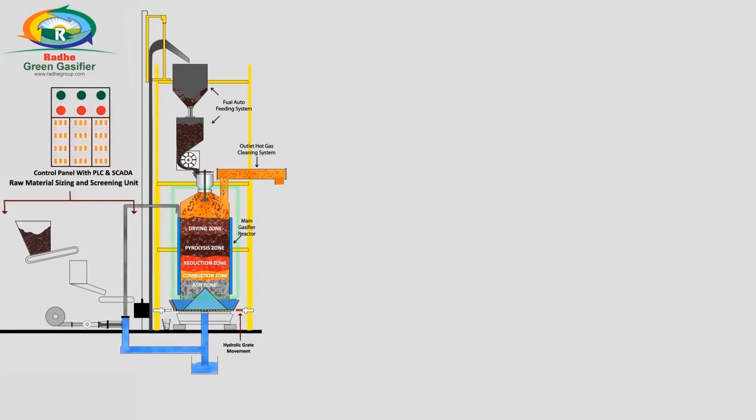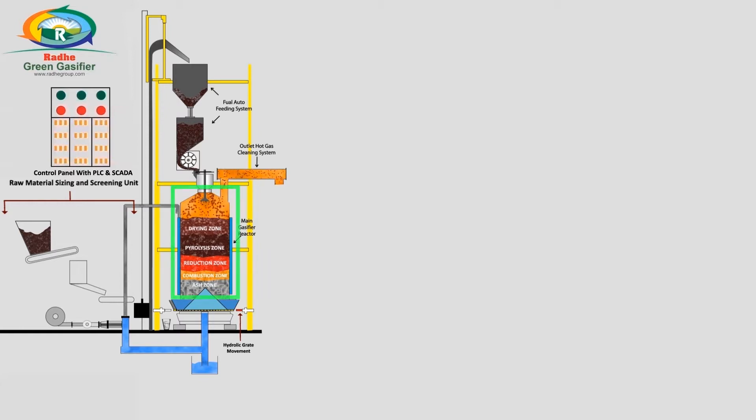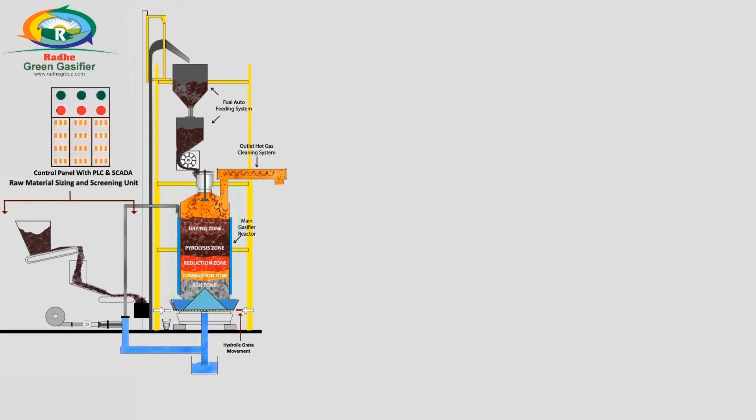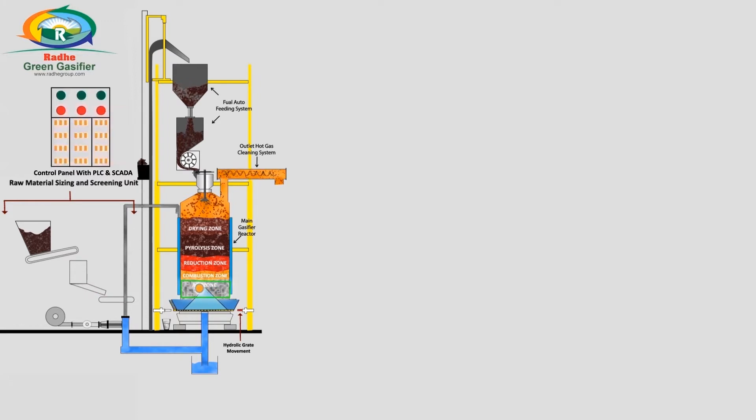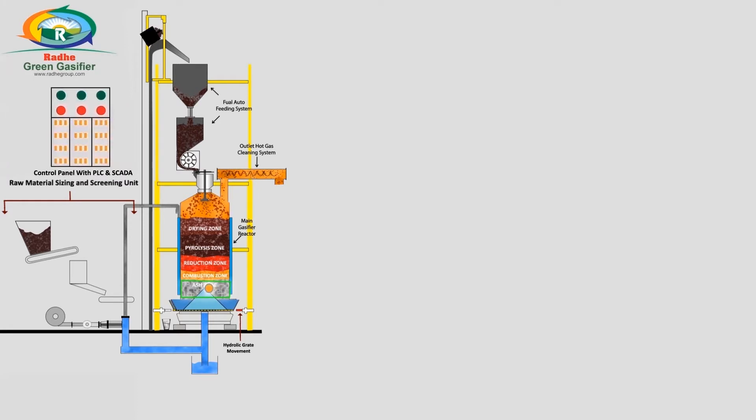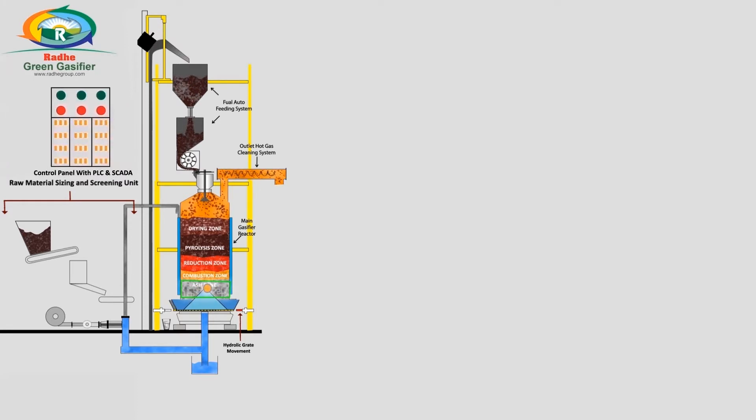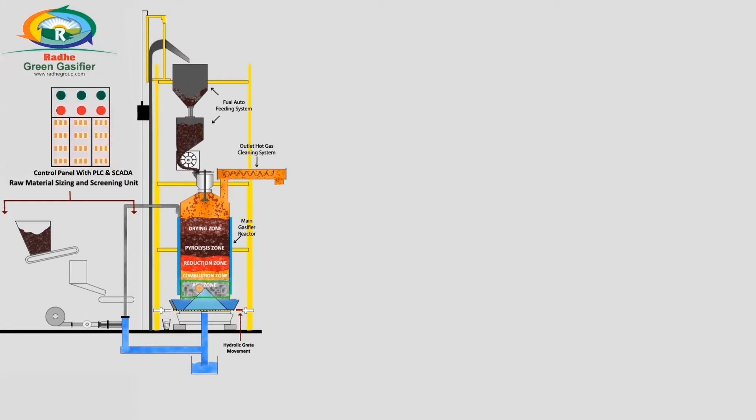The gasifier is a thermochemical reactor with five virtual zones. The ash bed zone maintains a particular height to protect the grate from combustion zone heat and uniformly distribute the air and steam mixture.